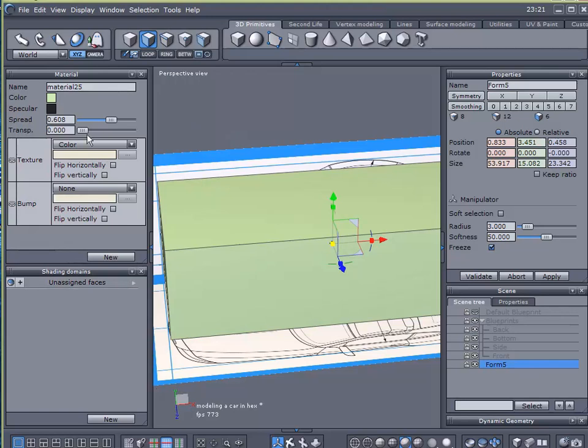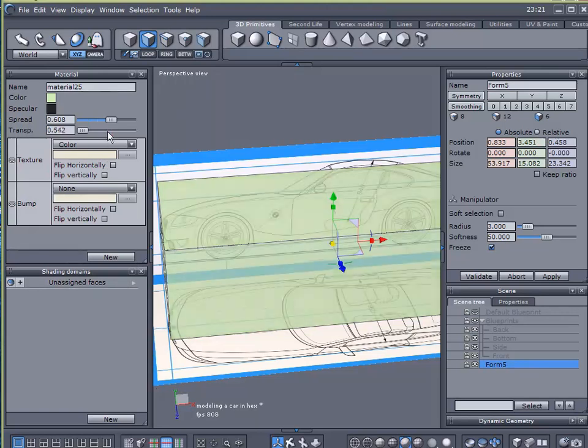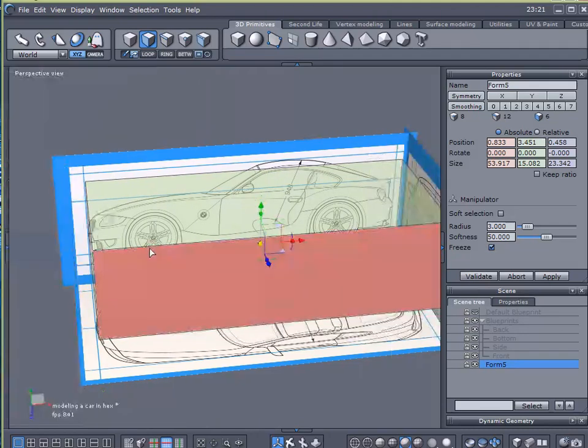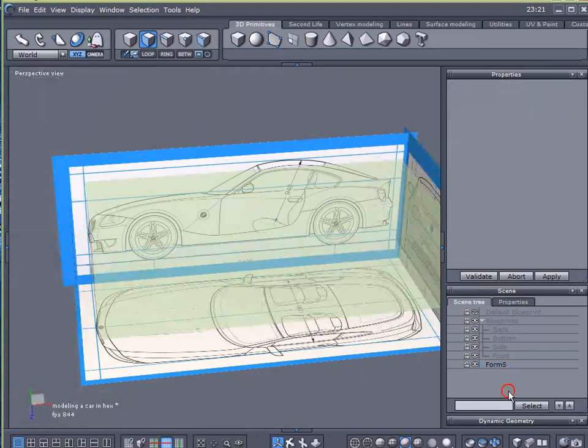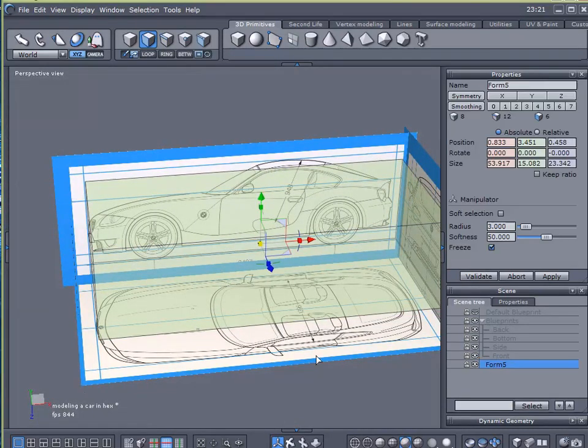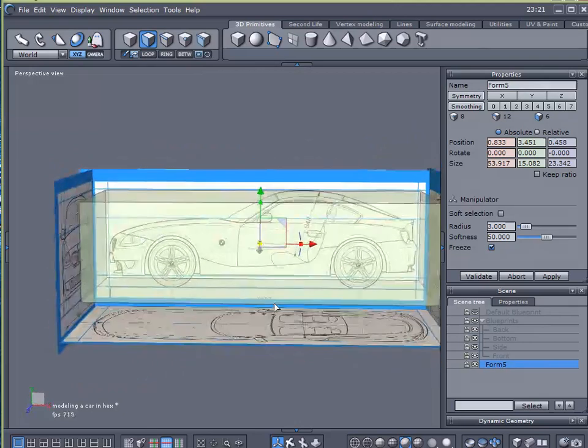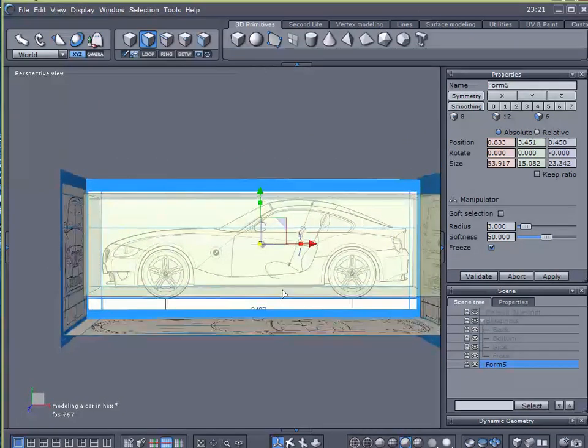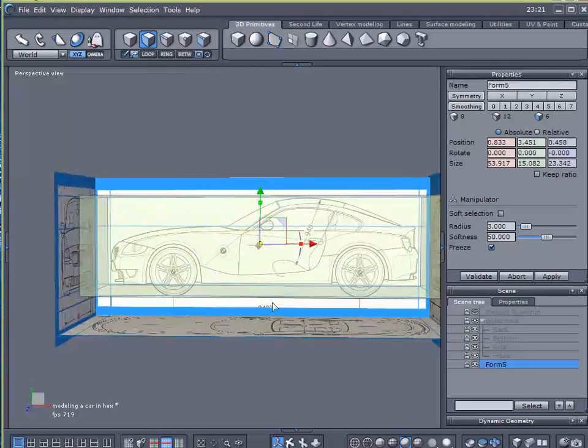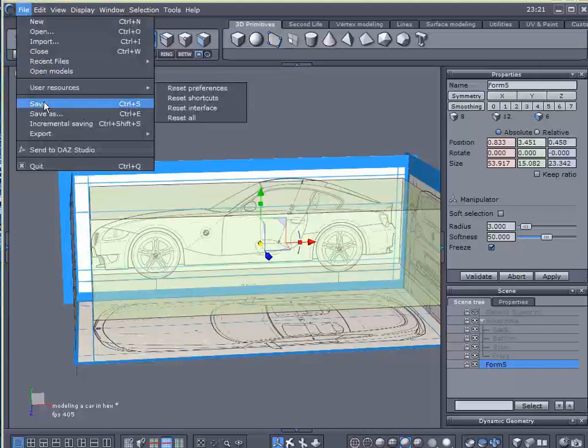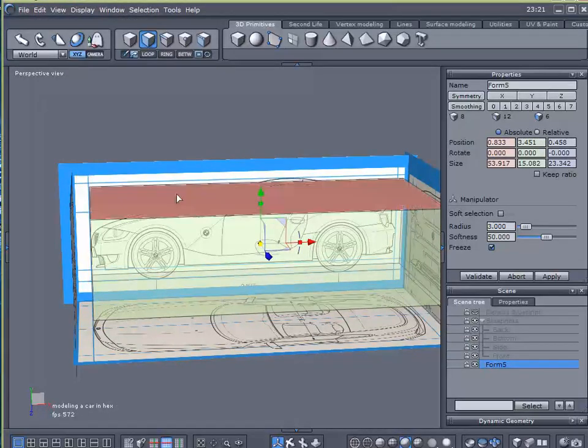And now I'm going to add a good deal of transparency to it. Reason for this is if I am subdividing and working on my car, I can still see the blueprints behind it. So I like that. I'll quickly save that.